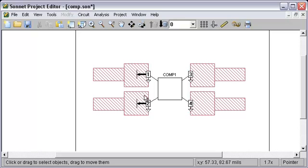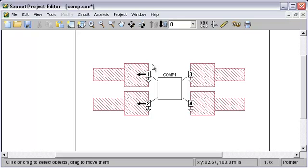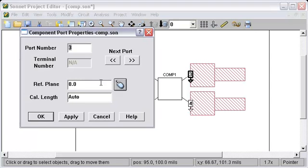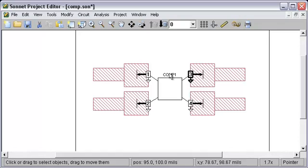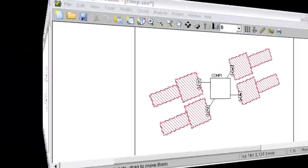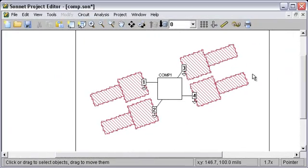Again, like the box wall ports, reference planes for one edge of a component are shared. If I go over here and set this one to 10, I'll be setting it for 3 and 4 also.